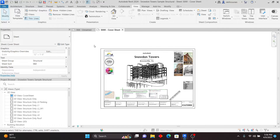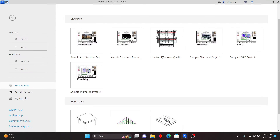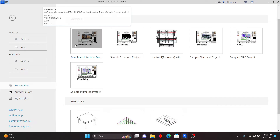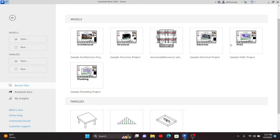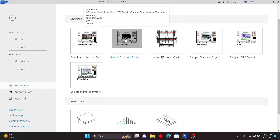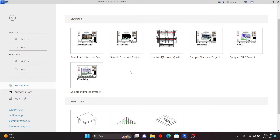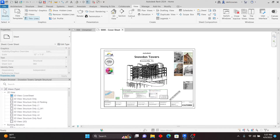If you open a new project and click there, the first time you open the project you'll see that Autodesk has introduced sample projects. We have the architectural, structural, electrical, HVAC, and plumbing — these are more detailed projects than in previous versions. Make sure you check them out and learn one or two things. You can copy the annotations and apply them to your template.